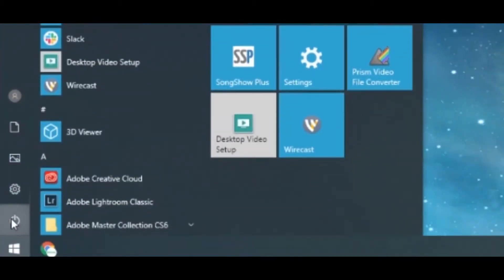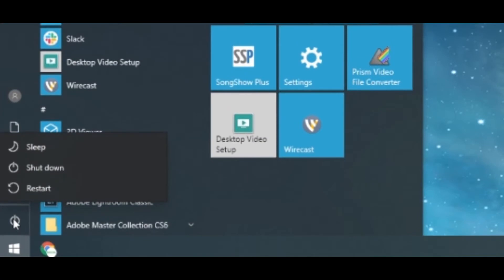You'll likely just need to close and reopen Wirecast a few more times, or possibly restart the whole computer. Now if the capture card is not displaying in the Desktop Video Setup software, you'll need to restart the whole computer. Open the Start menu and select Restart from the power menu.